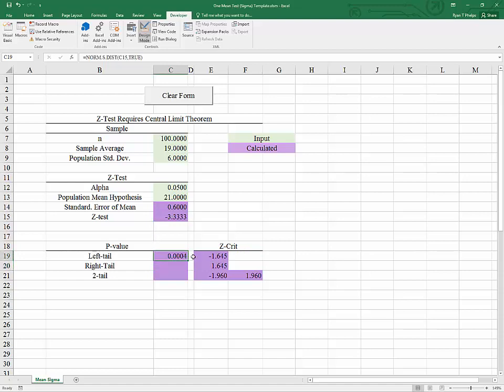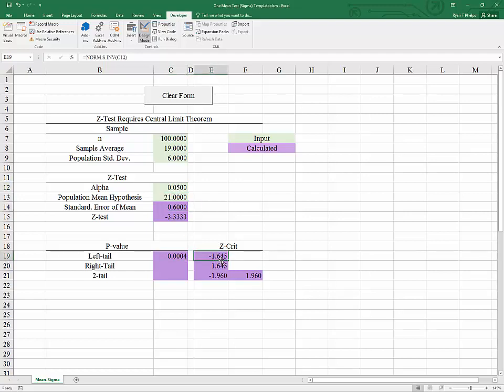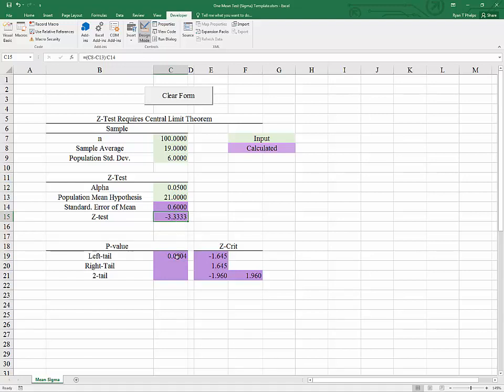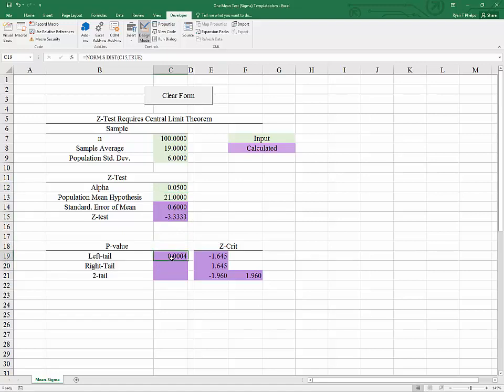And as we can see it kind of makes sense there's 5% of the outcomes will fall to the left of negative 1.645 and only 0.0004 or 0.04% of the outcomes will fall to the left of negative 3.33 repeating. What does this mean? Well when we have a p value that's less than alpha we'll go ahead and reject the hypothesis in that case.